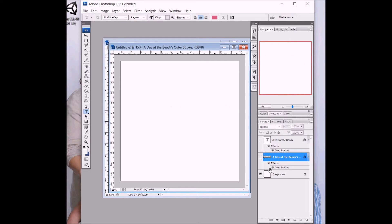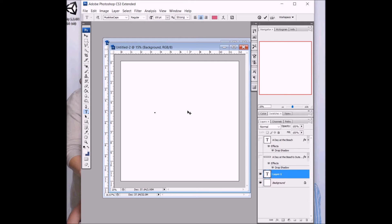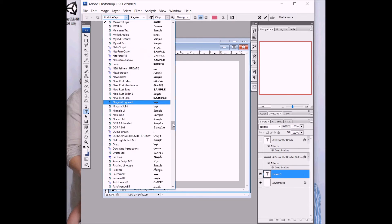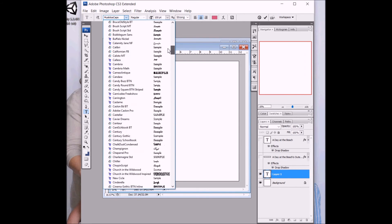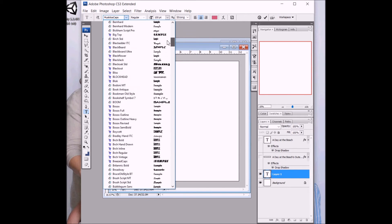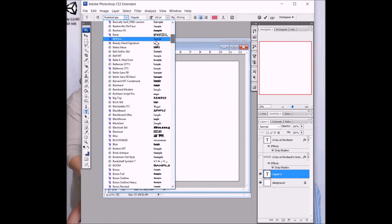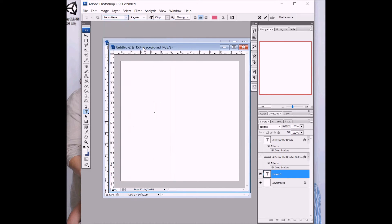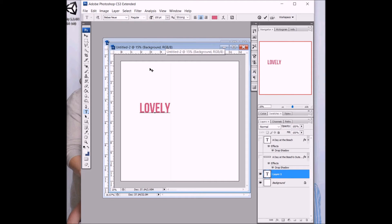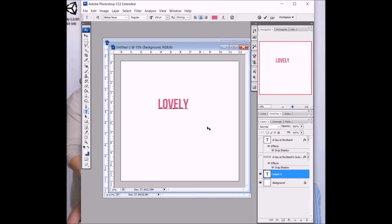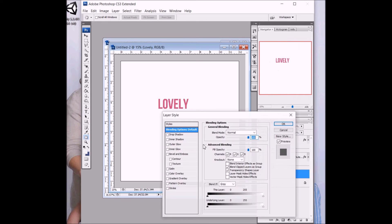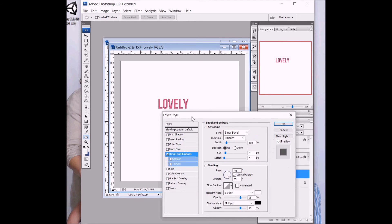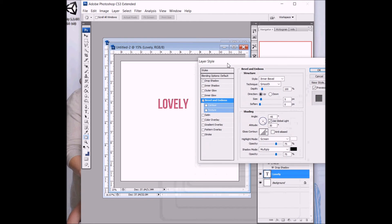The other effect we're showing is embossing and it works best with thicker fonts. So, I was using it with Bevos New. You can always play around with it with lots of different fonts, but I find the bold ones work better. And so, this one will come to blending options and we will go to bevel and emboss. And you have lots of settings here to play around with.